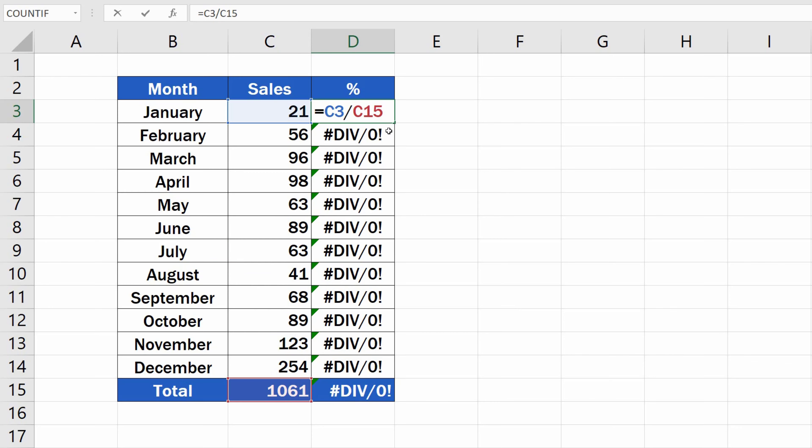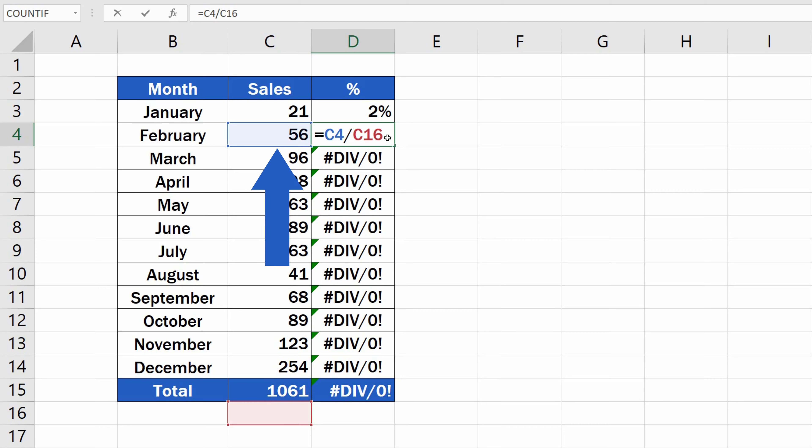If we take a look at the formula copied one row below, we can see that the references have moved. The formula now contains the reference to C4, which is still fine, as we need to refer to the February value.